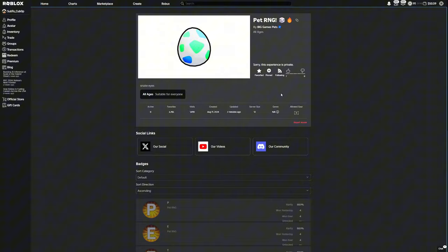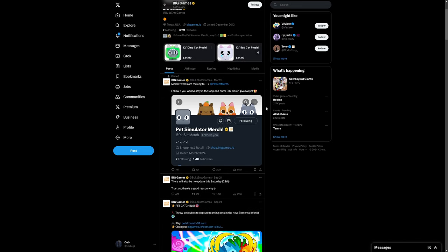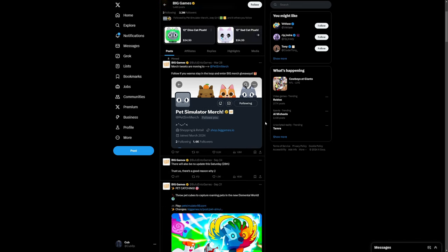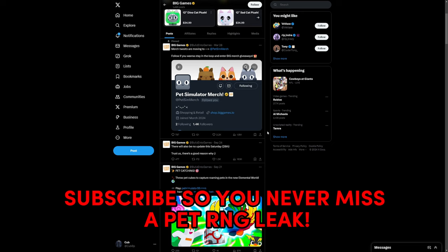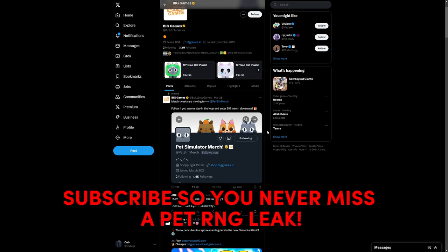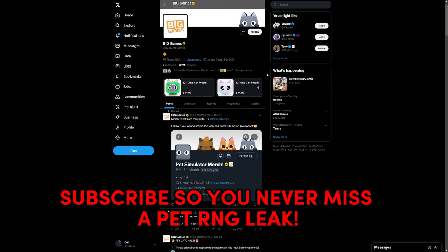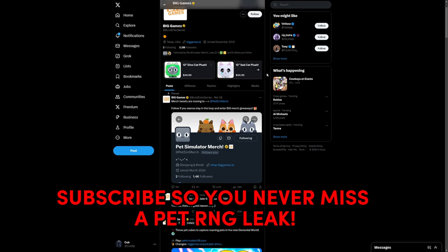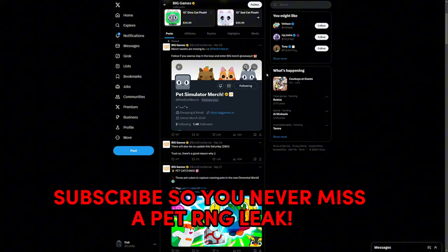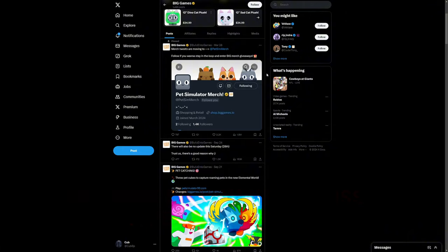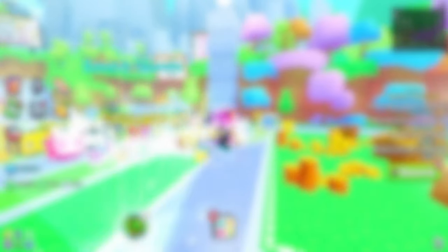And if you want to stay up to date for any of these Pet RNG leaks and update videos, then make sure to consider subscribing if you are new, and also make sure to give this video a like. But anyways, that's all the leaks for today, peace.